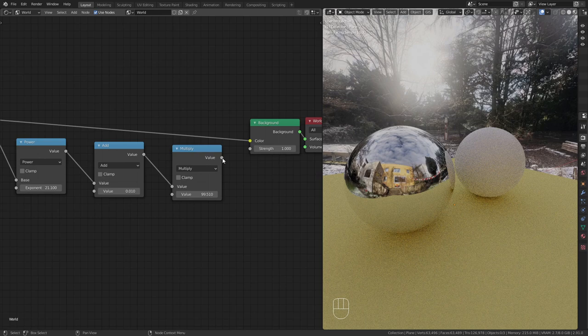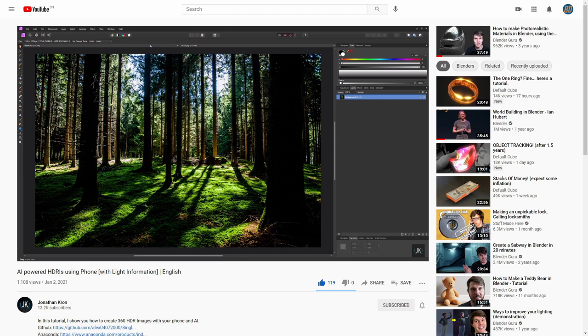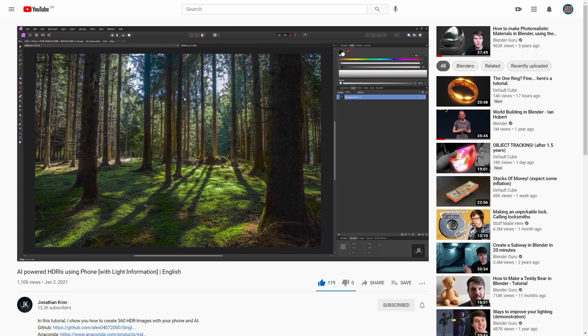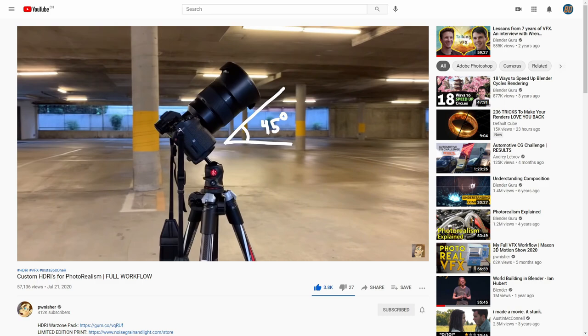There is also a way to increase the dynamic range of images with the help of AI. Jonathan Crone made a great video about this topic. I leave a link to his tutorial in the description. I also want to recommend you this video by Clinton Jones. He goes through the full process of creating custom HDRIs with DSLRs and 360 degree cameras.